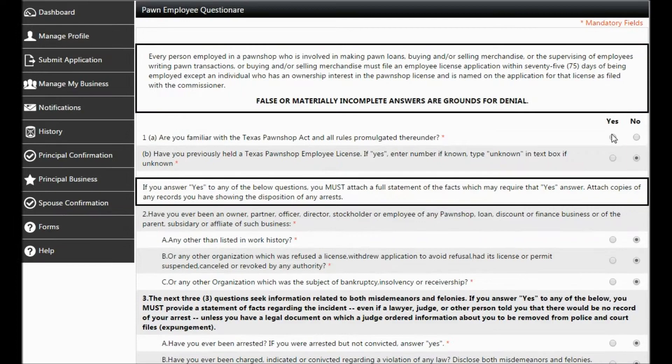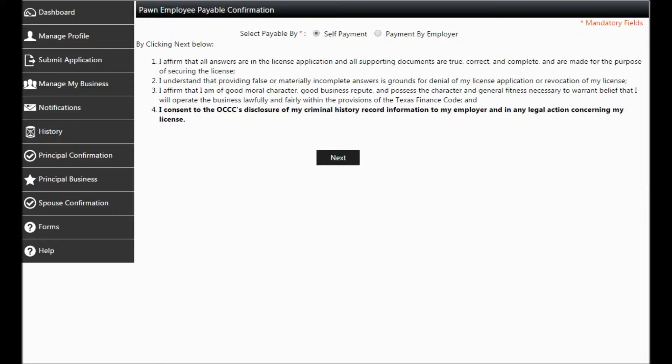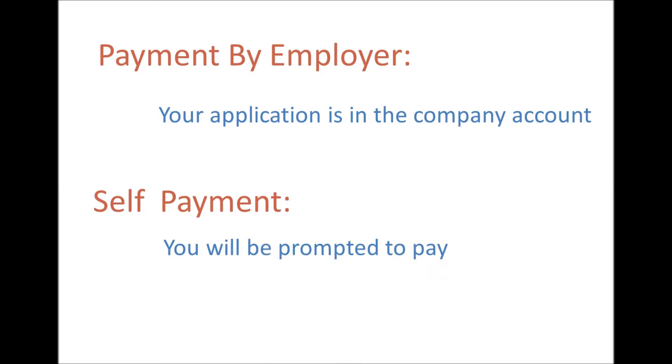On the next screen, you will be given the option to pay for the application yourself or send the application to your employer. Speak with your manager about which option you should choose. Be sure you read everything before you click Next. If you selected Payment by Employer, the application is in the company account available for payment. If you chose Self-Payment, you'll be prompted to pay. After a payment is made, you'll need to schedule a fingerprint appointment.